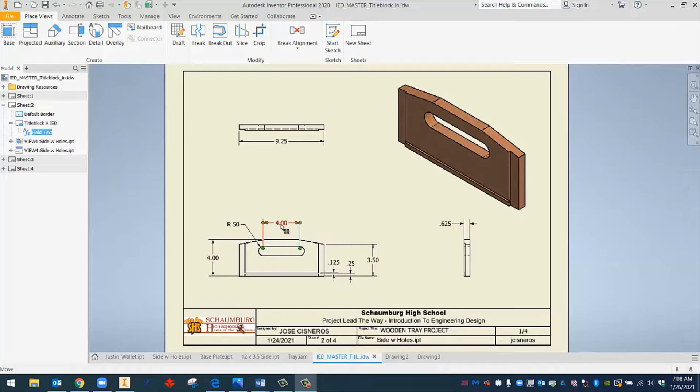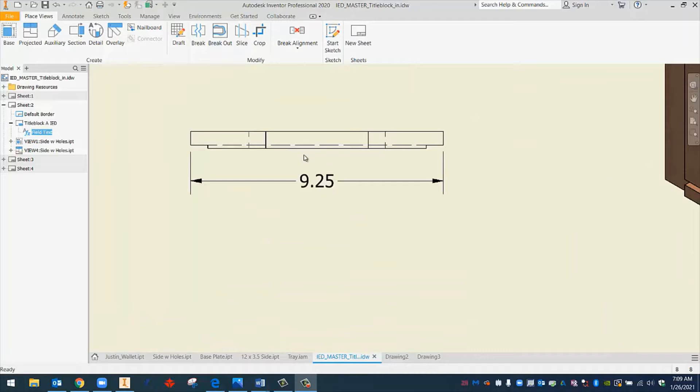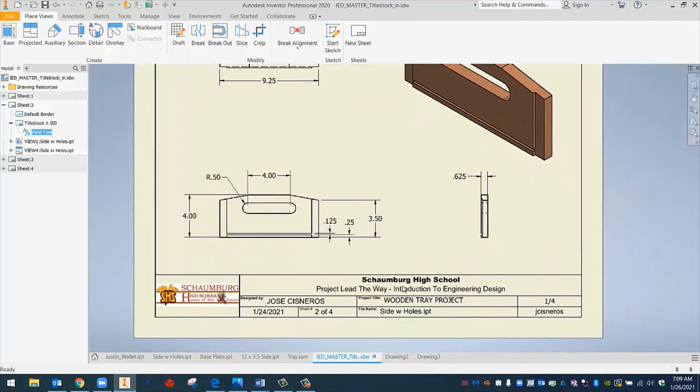What we also have are what are called dimensions. It gives information about how the part is made, created, the size of it. So you can see, for instance, the total height of this part from here to here would be four inches. If we zoom to the other view, we can see that the width from here to here would be 9.25, nine and a quarter.